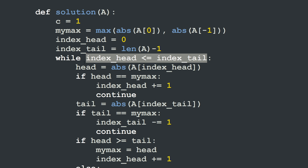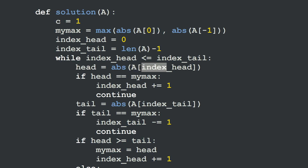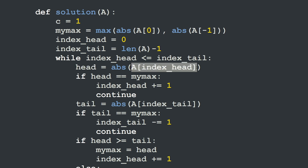At each step, the head value is the absolute value of A[index_head]. If the head is equal to my current maximum, we have two equal absolute values and we are not going to increment our counter c, which is incremented at the end of the loop.